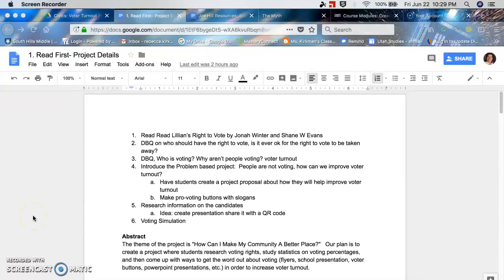The second step in this process is that you've done some brainstorming and gathered some resources. Now you're starting to gather more resources and narrow down what you want your question to be for your project and your inquiry-based learning. You want to start outlining your unit.